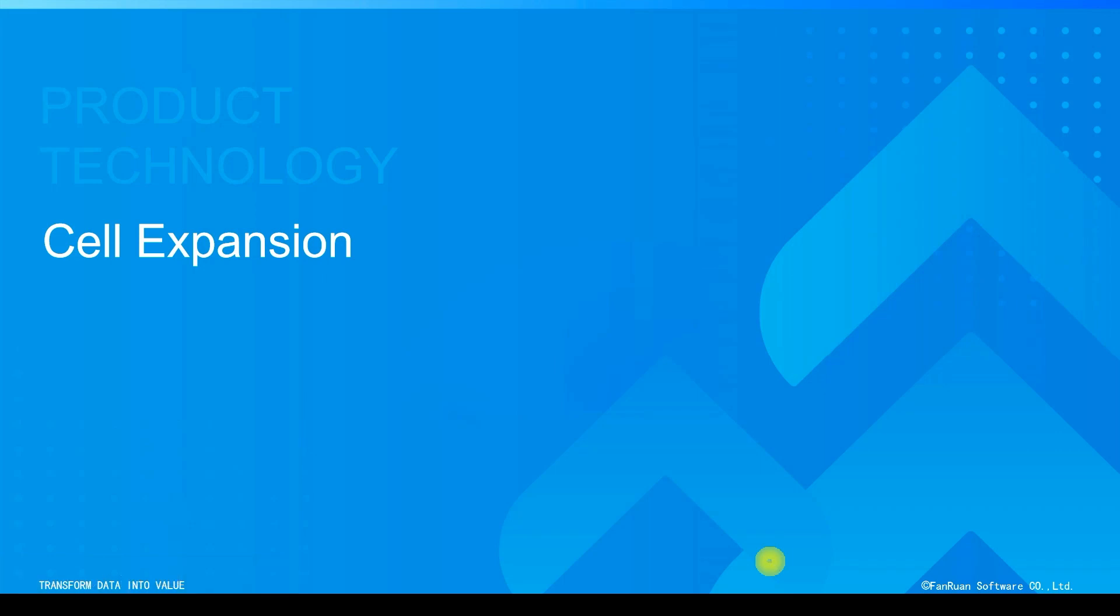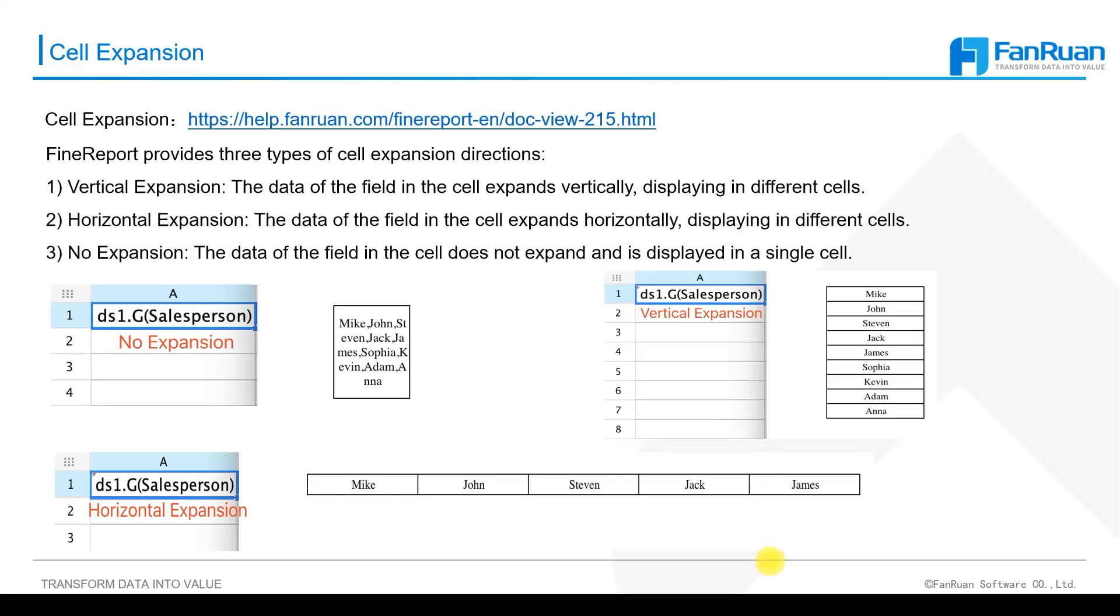Hello. In this section, you will learn the concept of cell expansion. We have provided related help documents for cell expansion at the top of the PPT, and you can study after class based on these help documents.